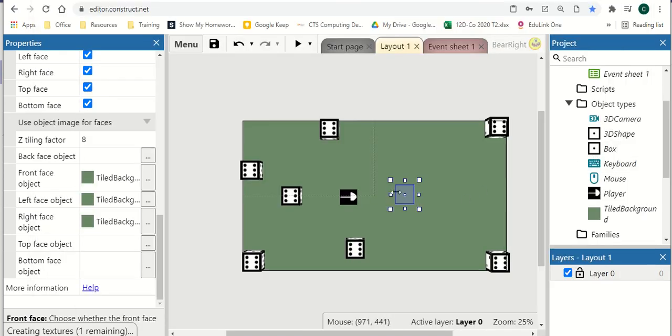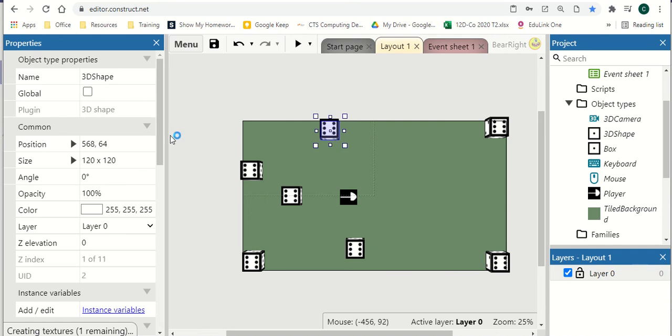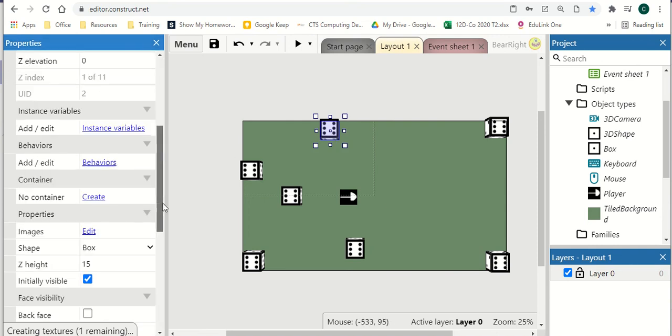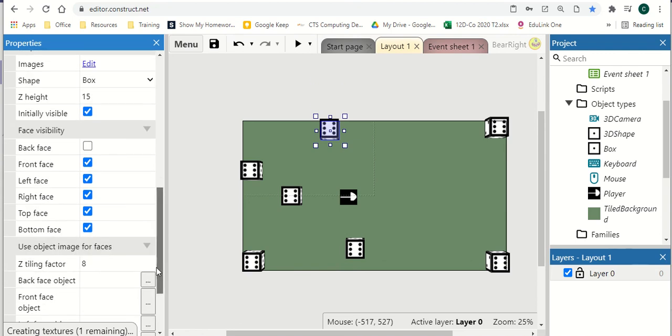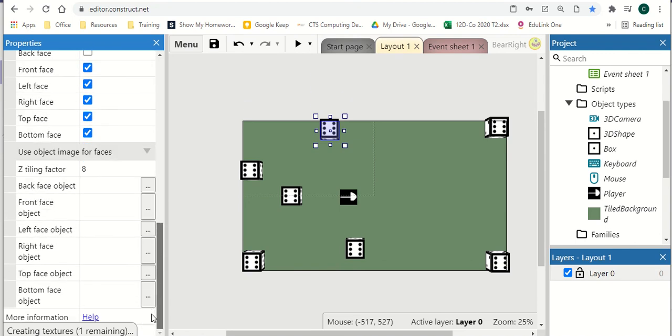You see that only applies to the objects I'm clicking on. So I can apply that to different ones. So if you've got lots of different buildings, you can create one building object. And then you can change the faces of each individual side where you want to.